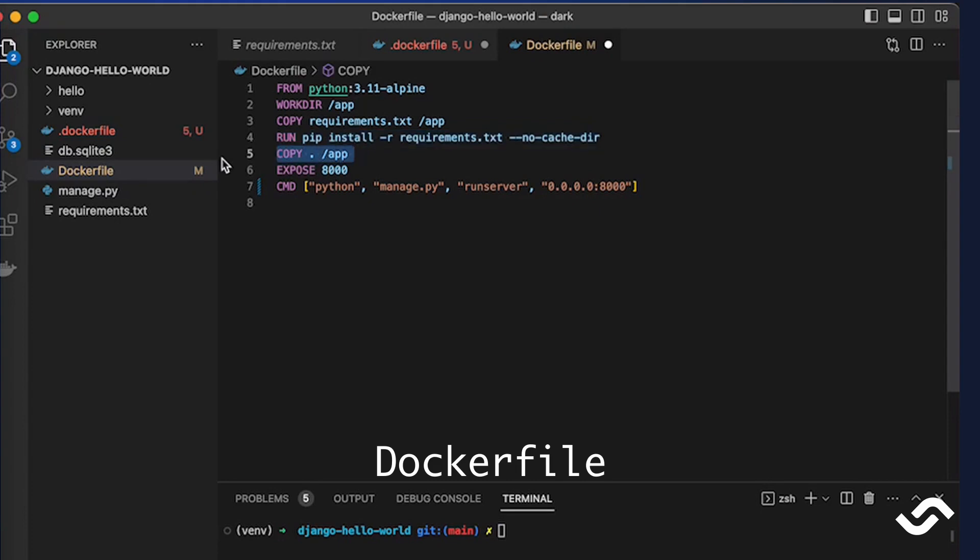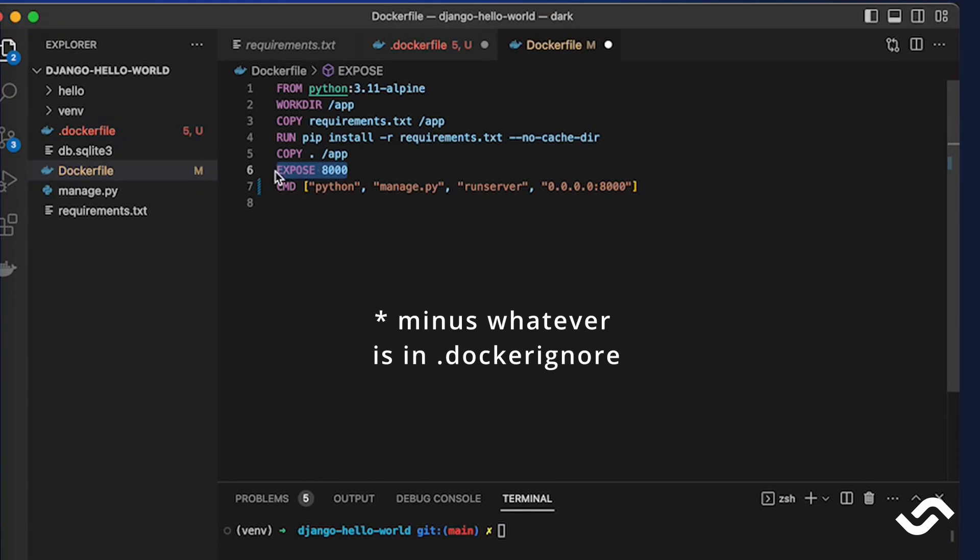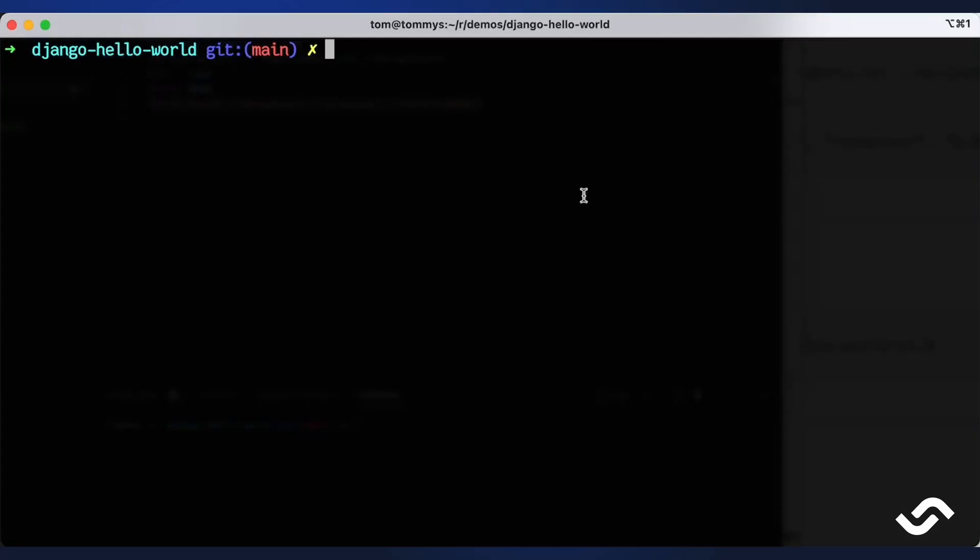Then we copy the source code, we tell Docker that port 8000 is important and then we set up the start command. Okay now we can build the image and to do that we use the docker build command.